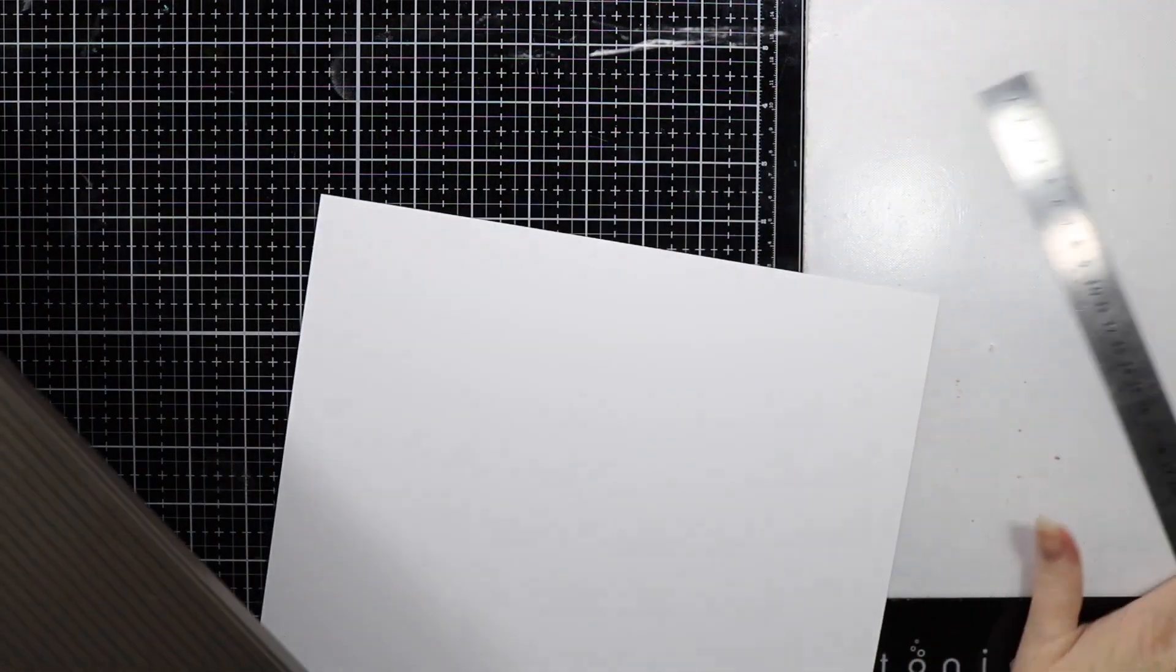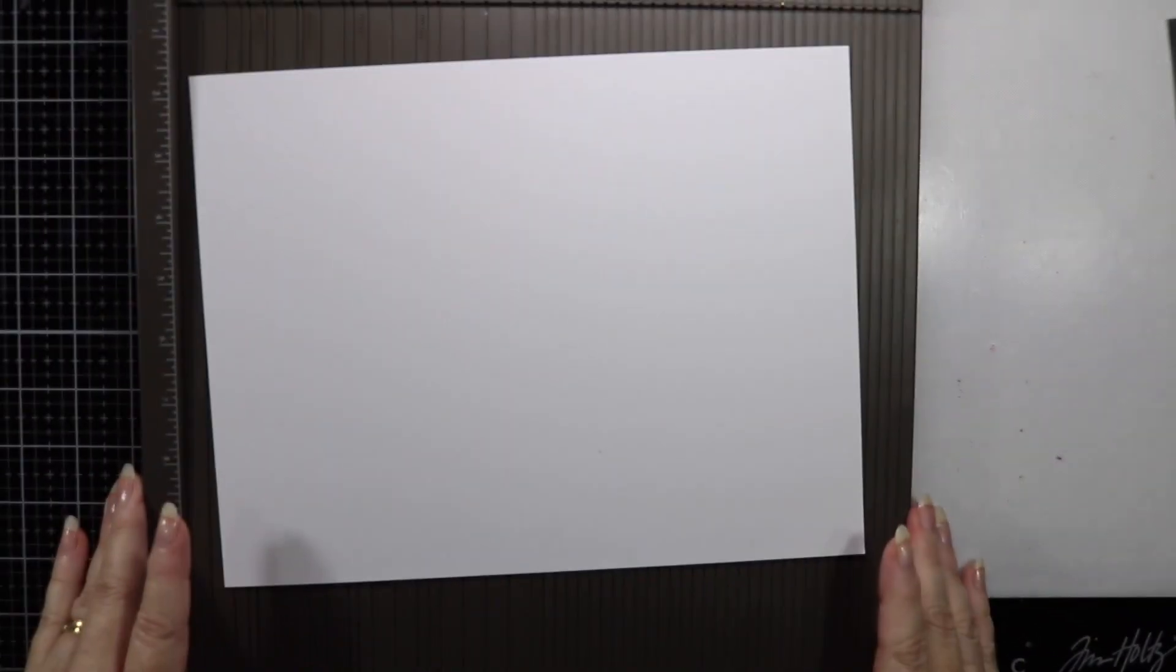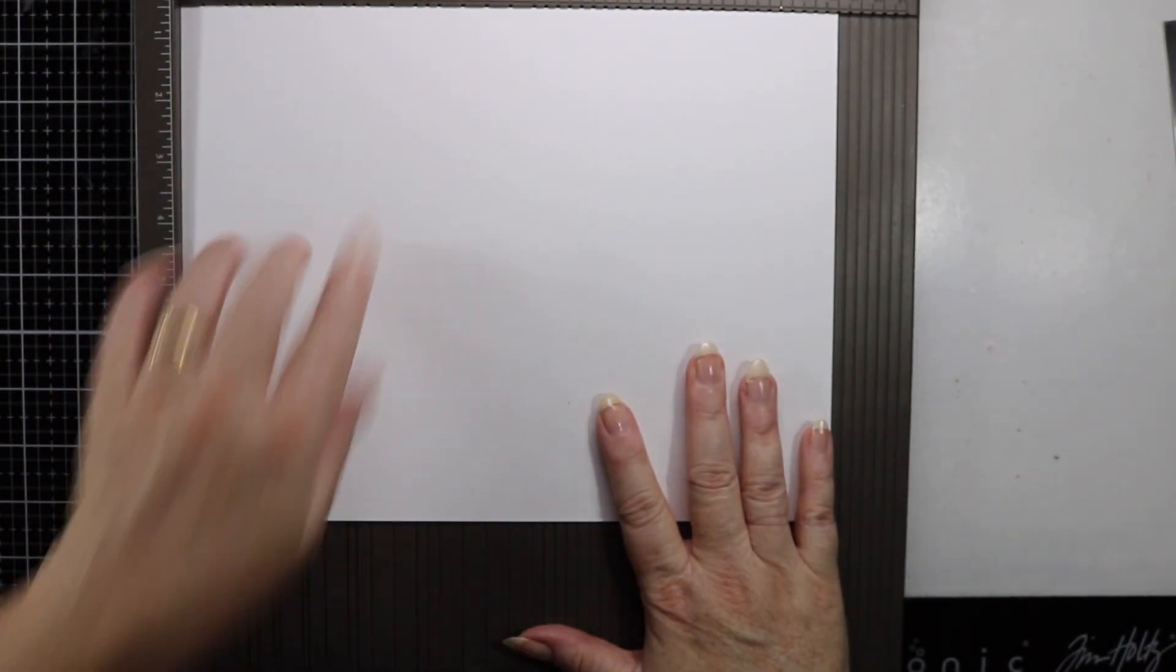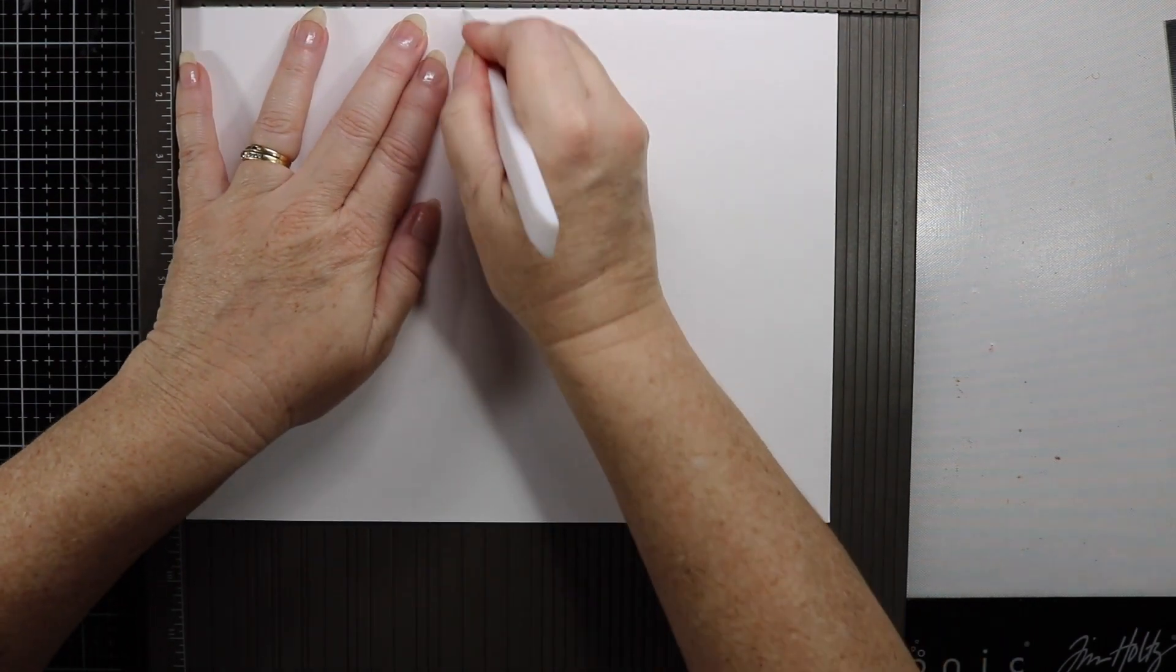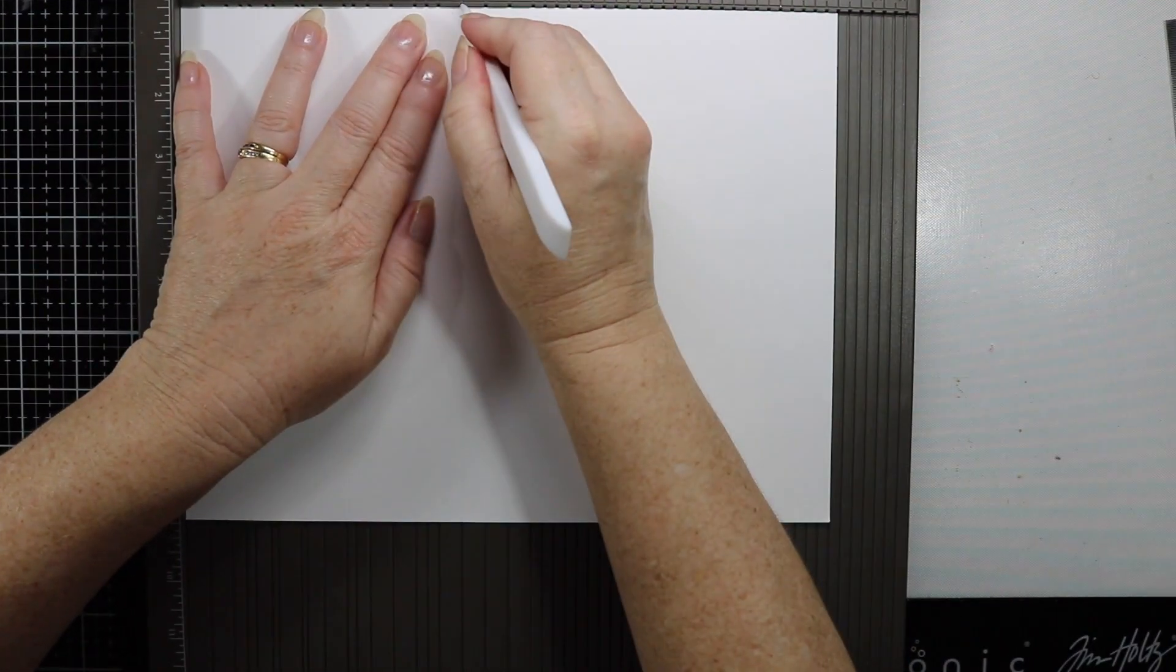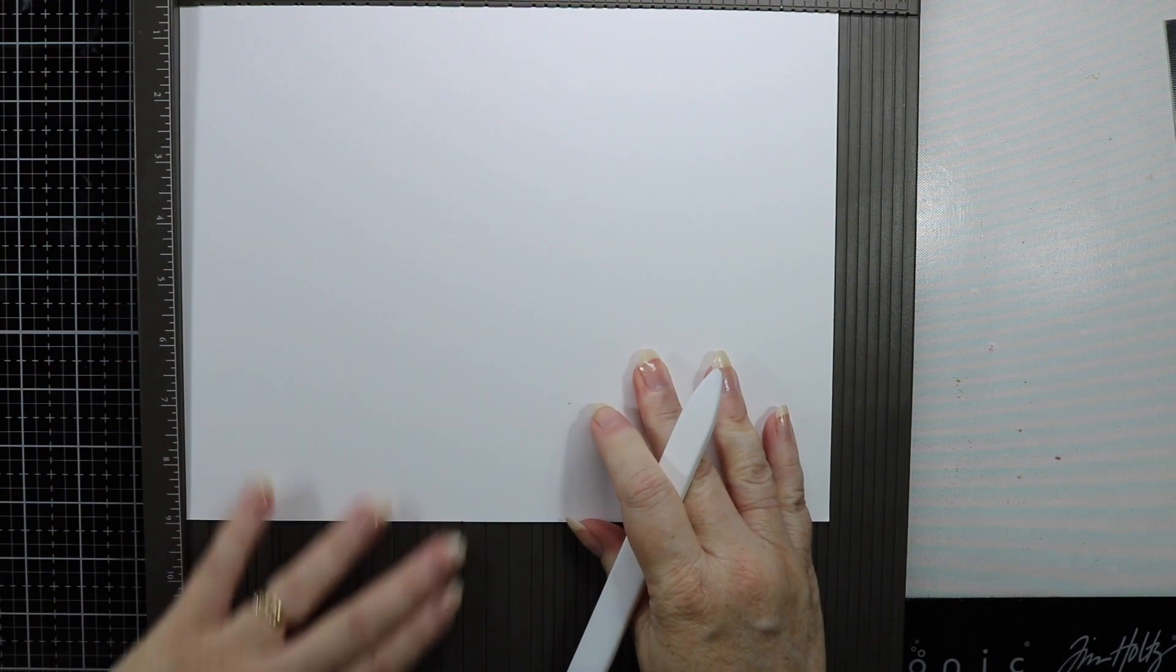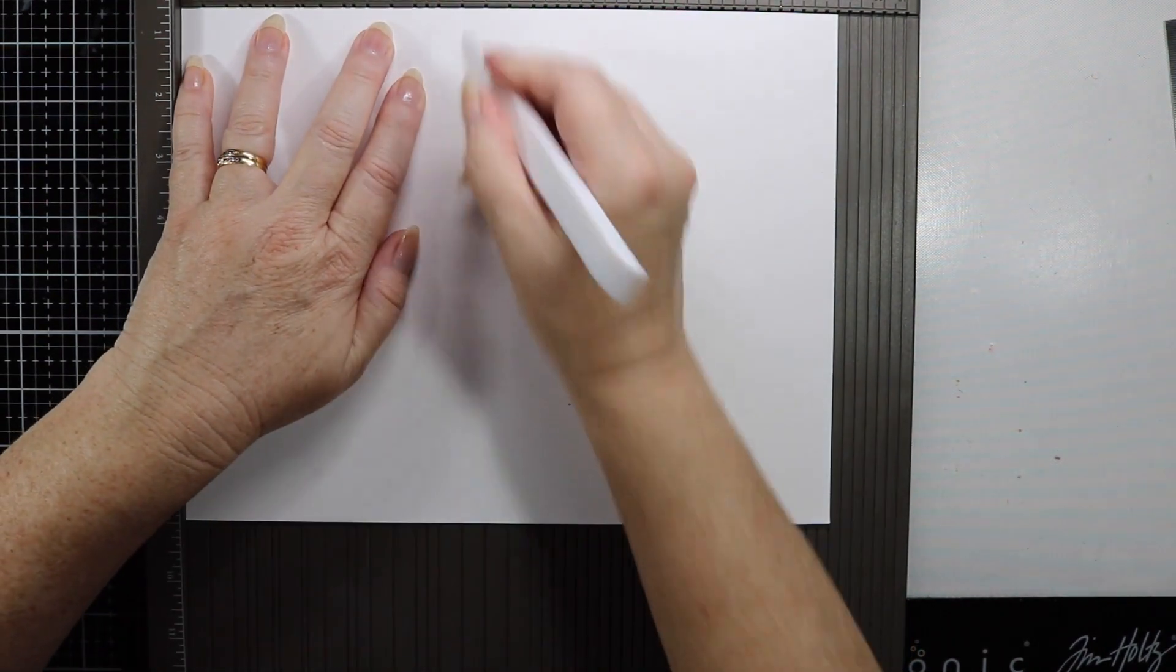Using my Stampin' Up scoreboard here, I'm actually going to score the card at 12 centimeters, just like I would when making a normal card. This cardstock is quite thick and you do want to score it a few times just to break that fiber down. By breaking the fiber down it will be easier to fold the card.